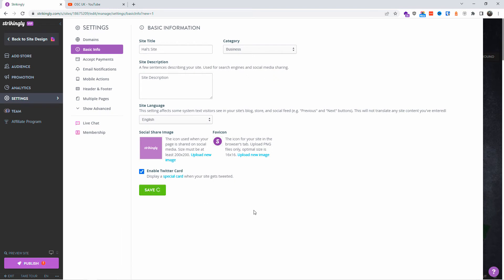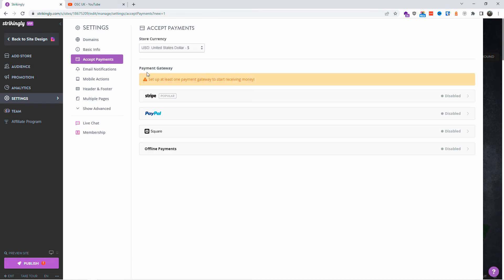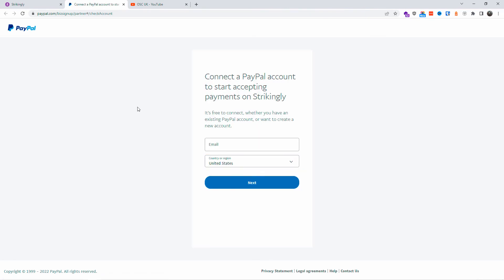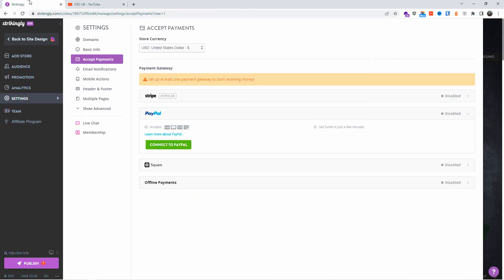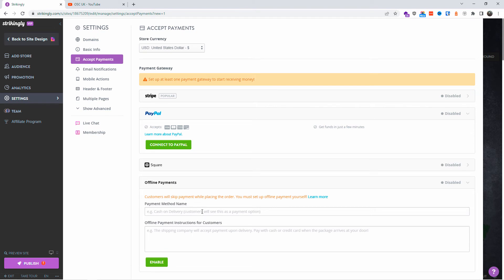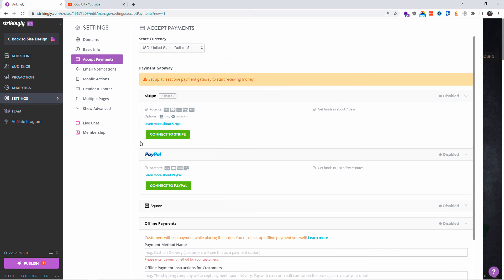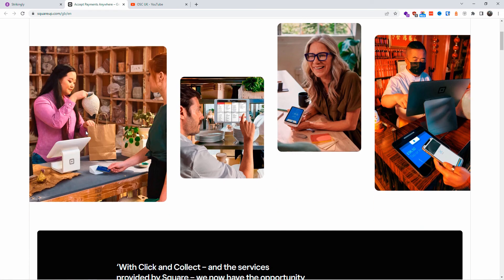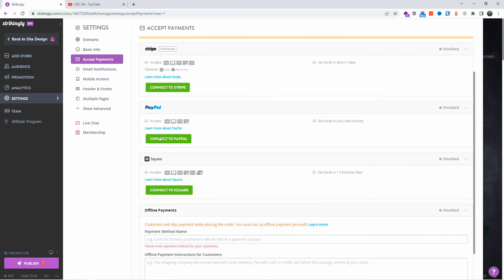Remember to save your information at every step, otherwise you'll lose it. You can accept payments for e-commerce — choose your currency and select from four payment types: offline, Square, PayPal, and Stripe. You'll need to connect PayPal or Stripe to your account. You just add your email and it automatically links. Stripe works the same way as PayPal, and Square is also available, which works well for payment processing too.